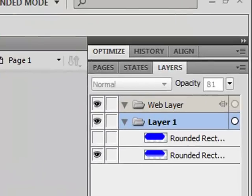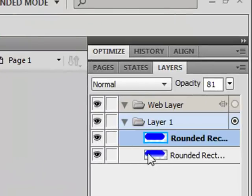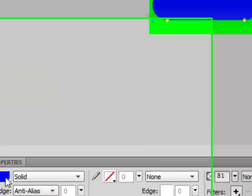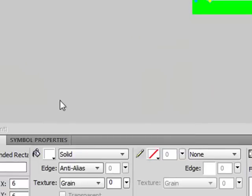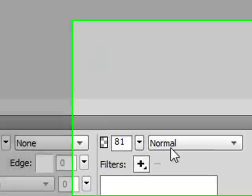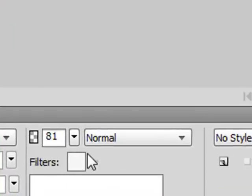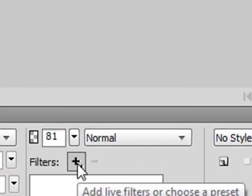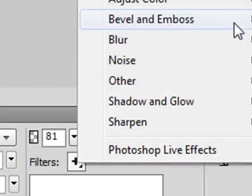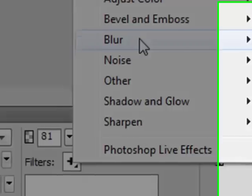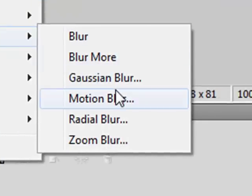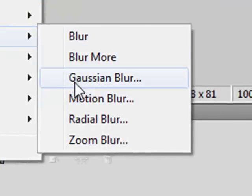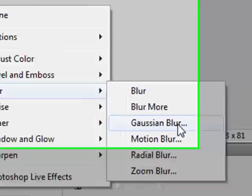Then put the visibility on the top one back on and change the color to white. And go to filters. Press the plus and add a gaussian blur.